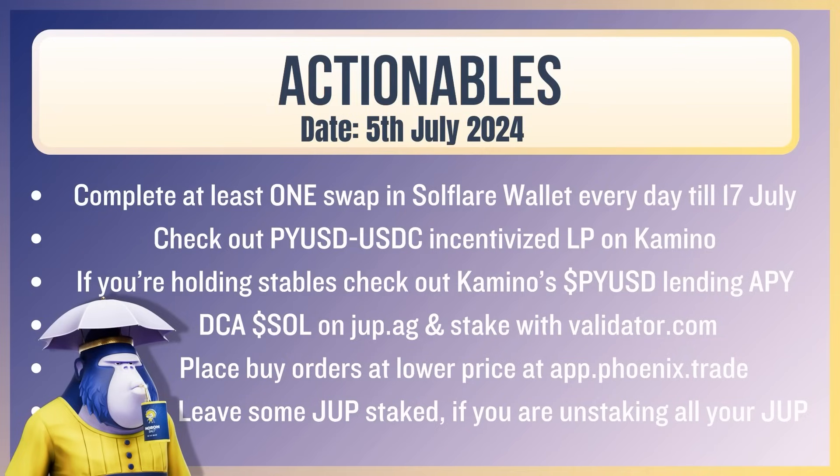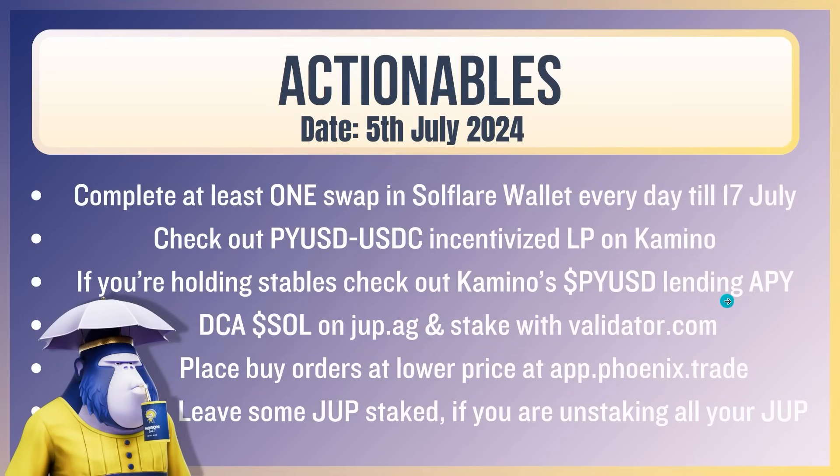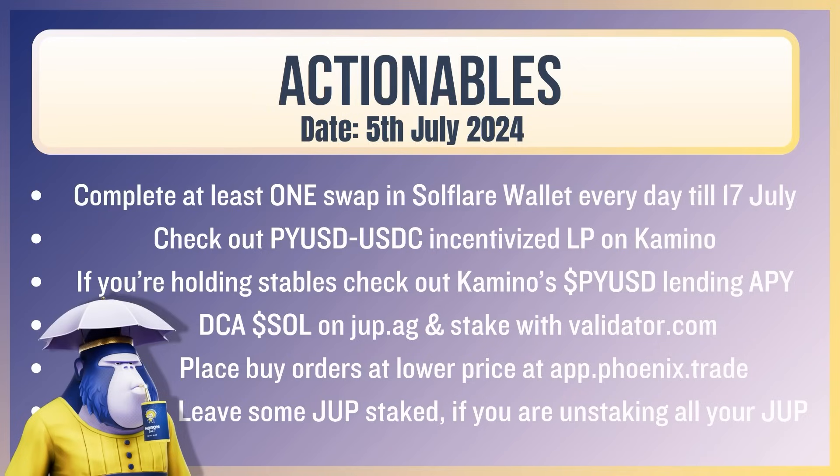Actionables. Complete at least one swap in Soulflare wallet every day. Check out the PYUSD and USDC incentivized LP on Camino. It's very decent. Also, if you're holding stables, check out Camino's PYUSD lending APY. What you may be keen to do is if you have some USDC, go and swap it for PYUSD and then just lend it out if you don't want to actually jump into the pool. The pool's better, though, but you may want to do this.